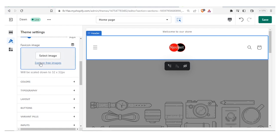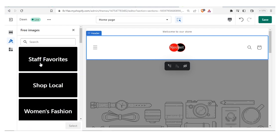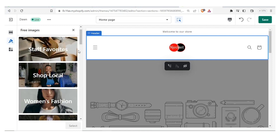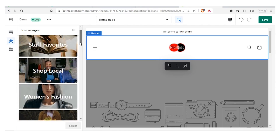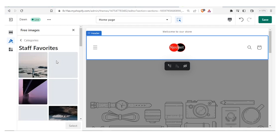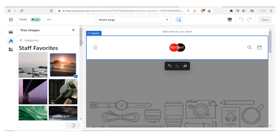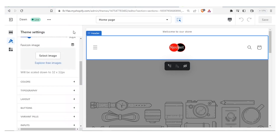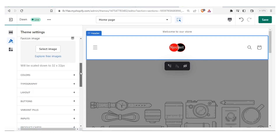You can explore the free images available. They are grouped into Star Favorites, Local, Women's Fashion, and more. Once you click on any category you'll be able to access them — let's access Star Favorites so you can select one of the free images. Let's not select any for now.